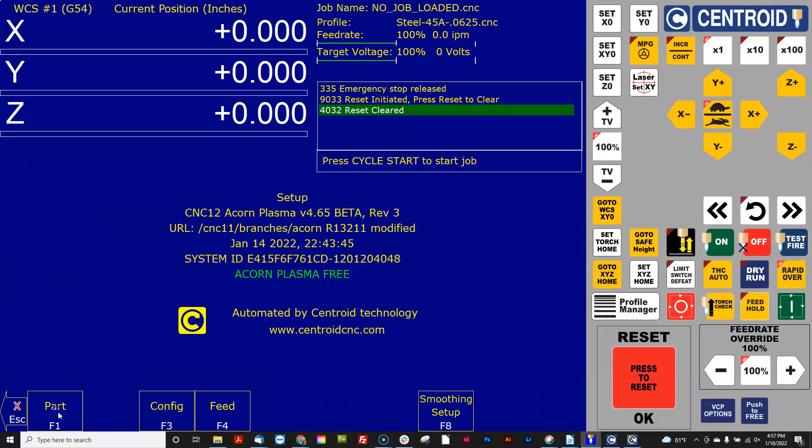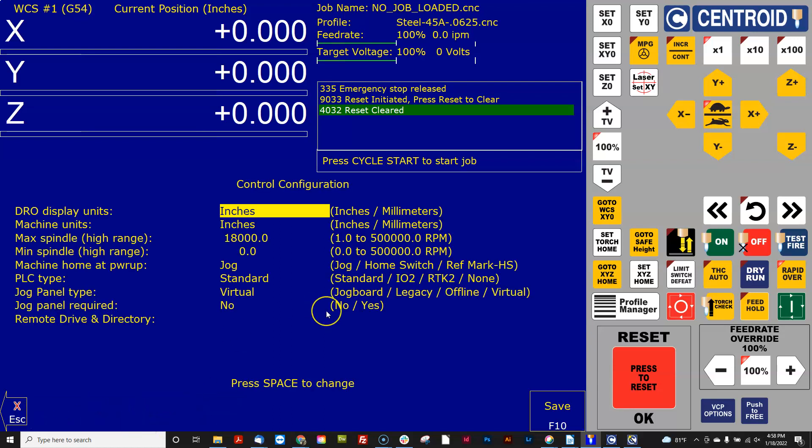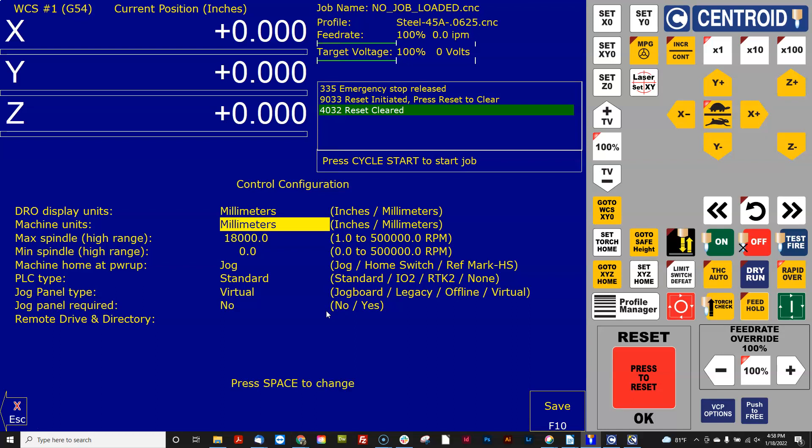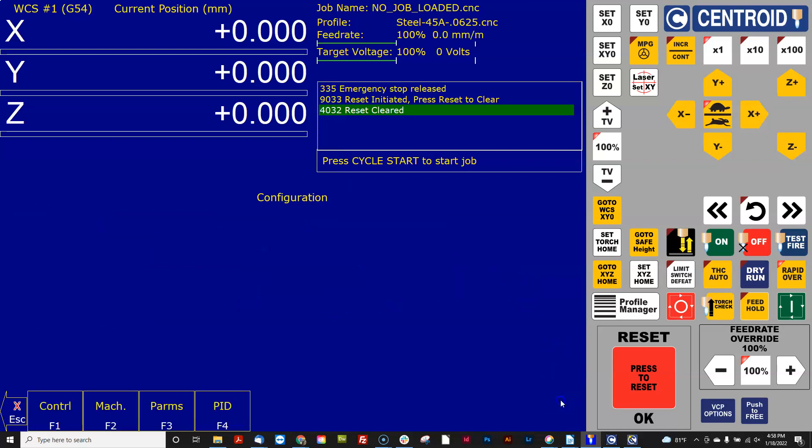What I'm going to do is I'm going to go into the CNC 12 configuration menu, go in the control menu, and I'm going to temporarily switch my control into millimeters by changing these two settings right here, display units and machine units, and hit save.